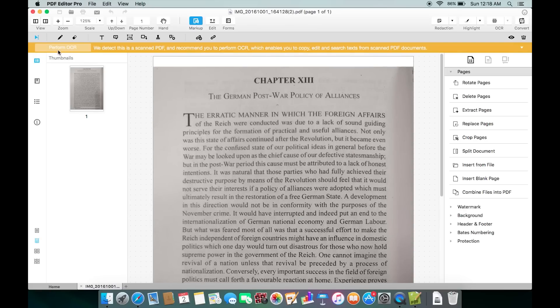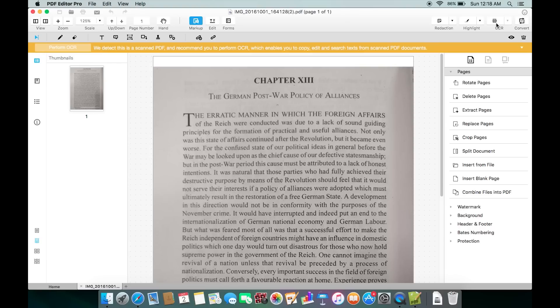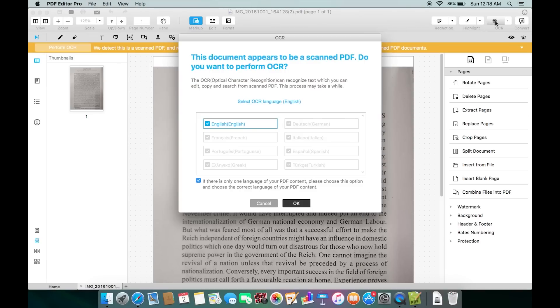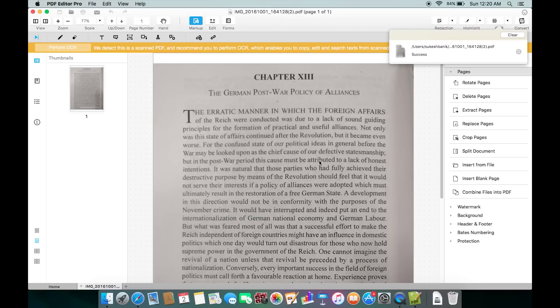The OCR function is already showing up here. If you don't get this option, you can actually go to the top right corner and perform OCR. This is basically an add-on feature you need to download separately after you install this software. Also don't forget to select the language.